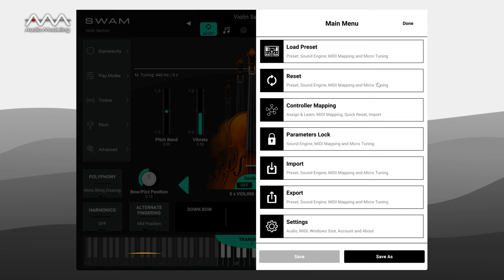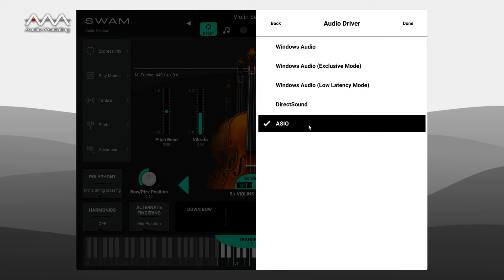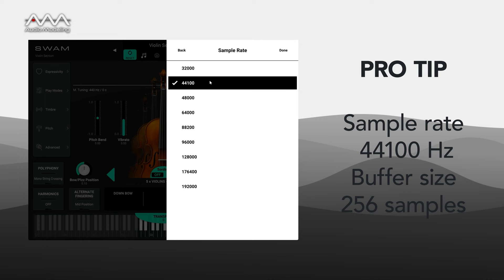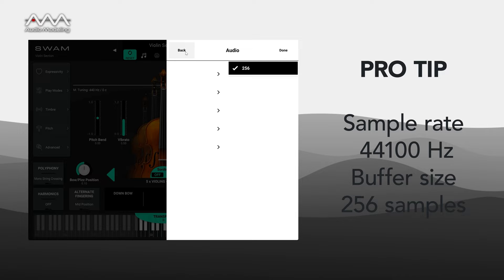You can go back to the default settings at any time by clicking the reset button in the header near the preset name. If you're running the standalone version, make sure you select the correct audio device and configure it to use an appropriate buffer size. The value of the buffer size has a direct effect on MIDI communication and latency. If you don't know what to set, a sample rate of 44,100 Hz and a buffer size of 256 samples is a good start.